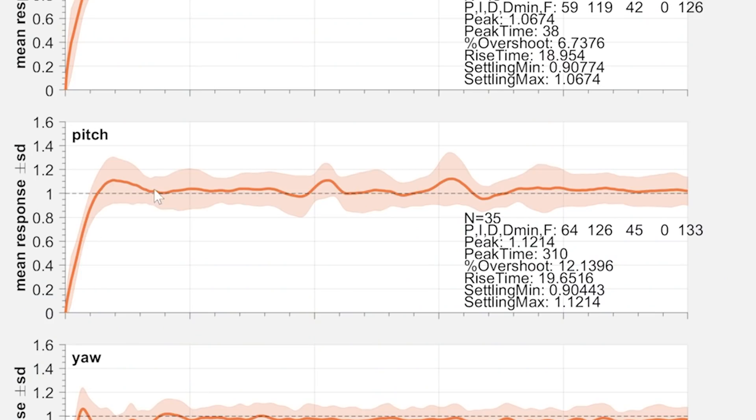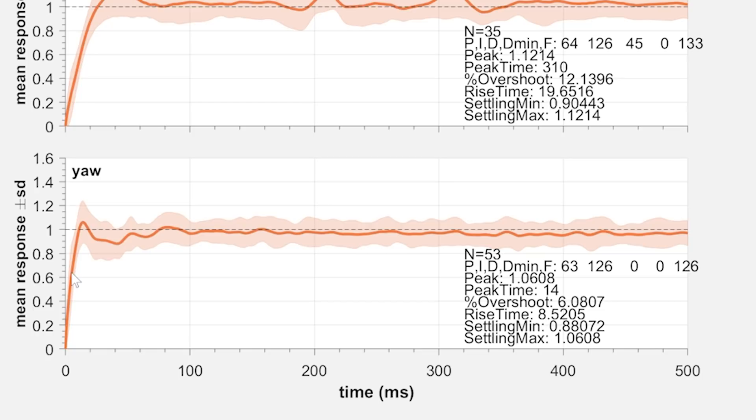That's damn near perfect. On pitch, pretty much the same thing. And on yaw, we've got just the beginning of an oscillation — it overshoots and then bounces back down instead of going right to 1.0, so there's maybe just a little oscillation on yaw. In my experience, having the P term just a little too high — having just a little bit of an identifiable overshoot with maybe a teeny bit of undershoot — actually produces a sharper flying quad. So I would probably want to push the P term just a little higher.